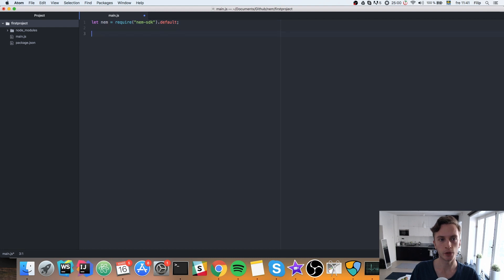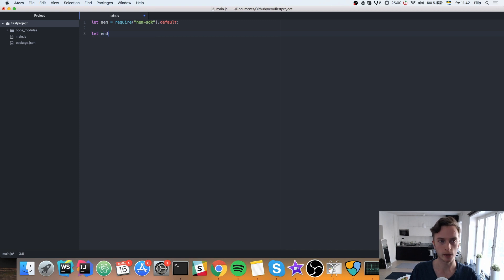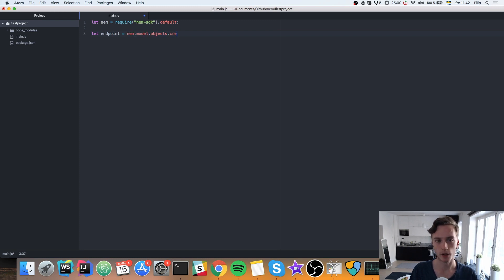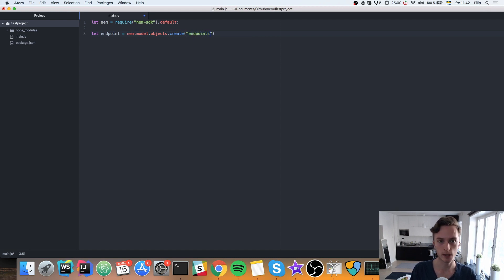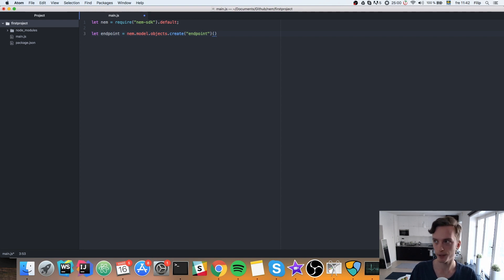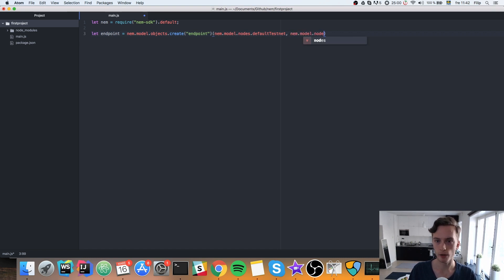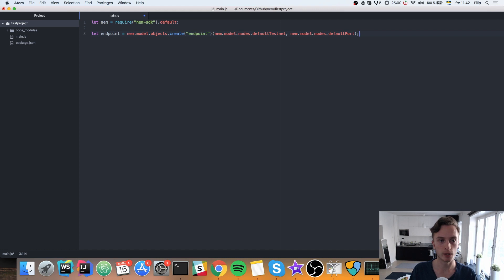Require is the function. And in order to connect to the network we need to define an endpoint. And that is basically how we connect to a node in the testnet network. And this is done via the SDK. So we name it endpoint. Let endpoint be equal to nem.model.objects.create. And in here we specify the type because we can create many different objects. You'll see that later on. Endpoint. And this takes two arguments. First of all it takes the address of the testnet. So nem.model.nodes.default.testnet. Because this is already defined in the SDK. And then we have nem.model.nodes.default.port. Like so. That will define our endpoint where we'll connect to the network.